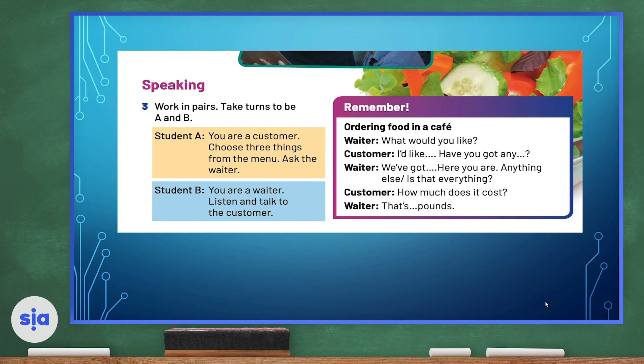If you're student A, you're a customer — you choose three things from the menu and ask the waiter for them. If you're student B, you are the waiter — you will listen and talk to the customer. Remember, you can use the expressions in the expression box to help you.